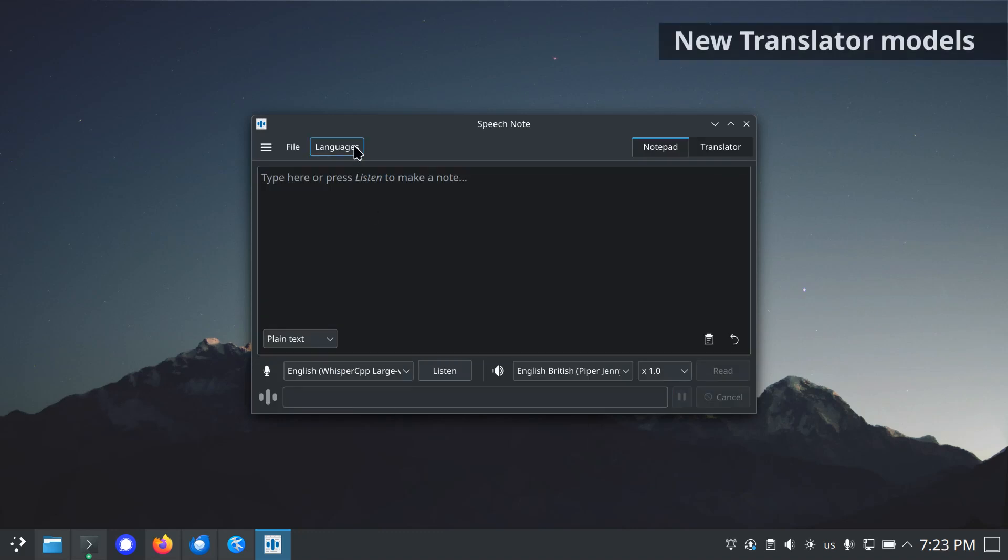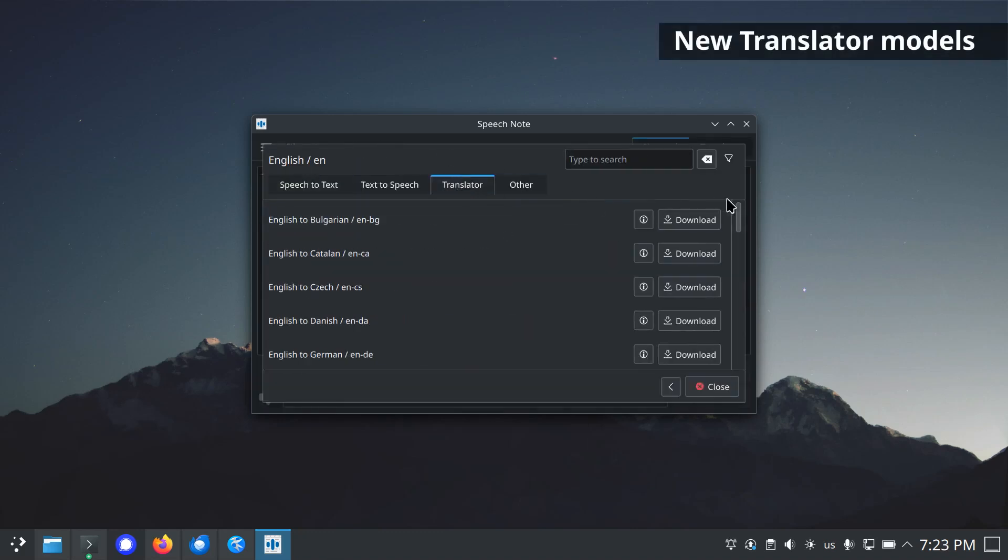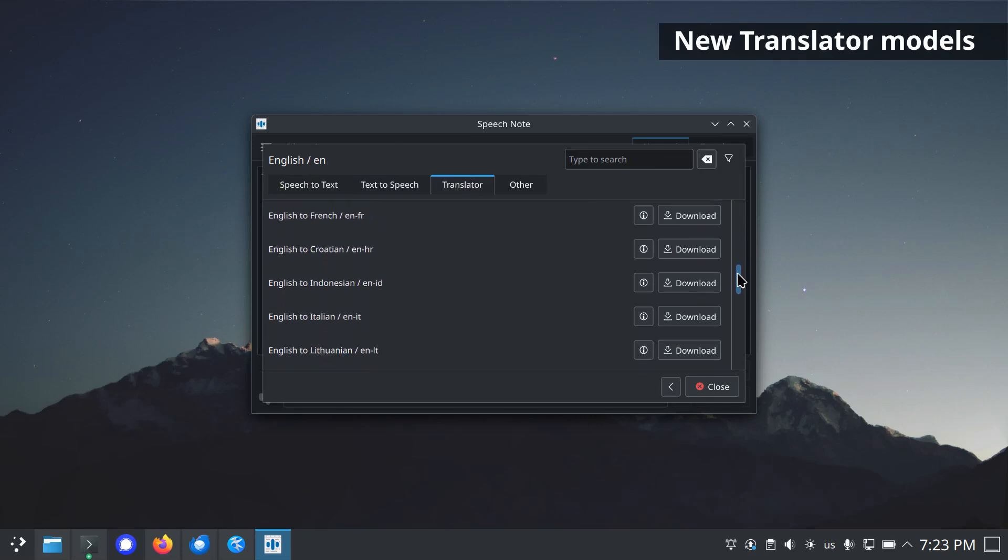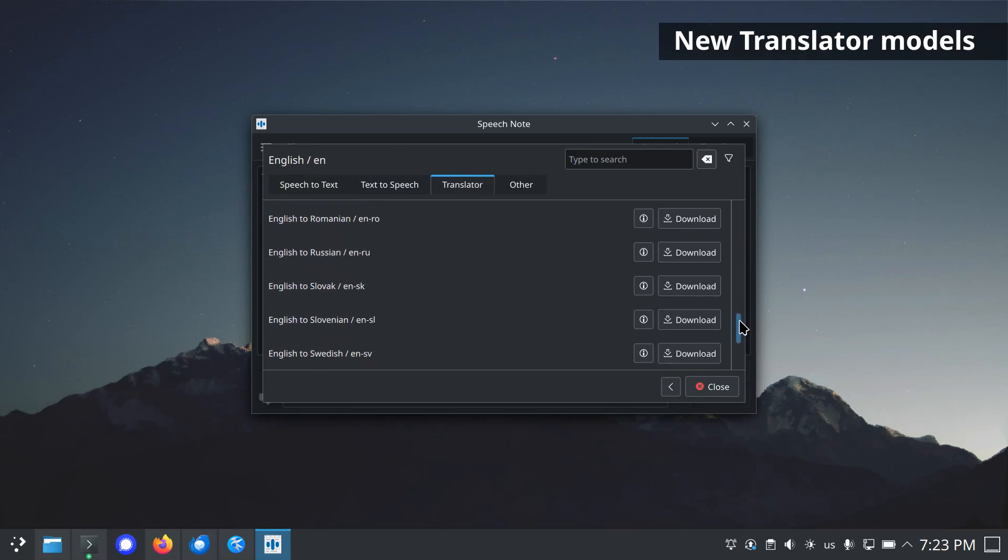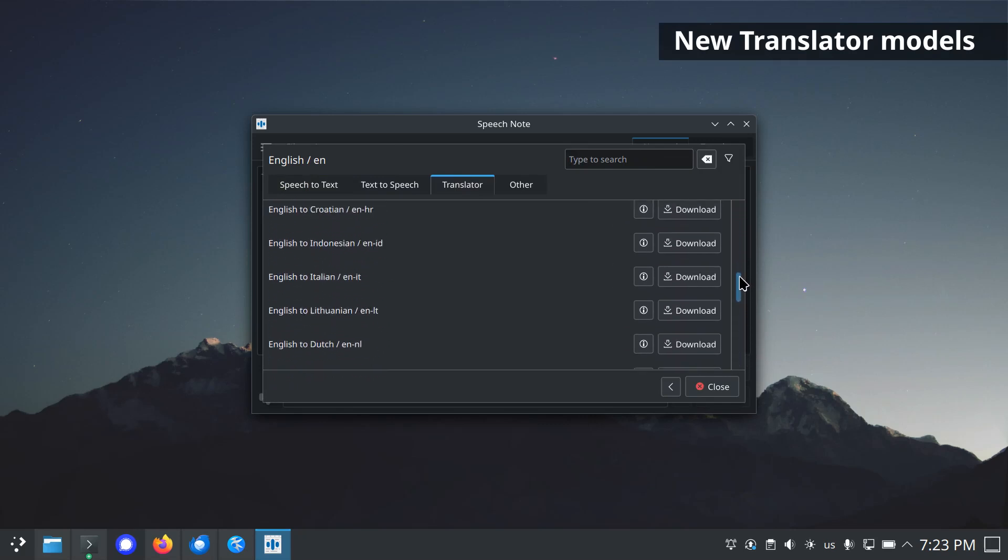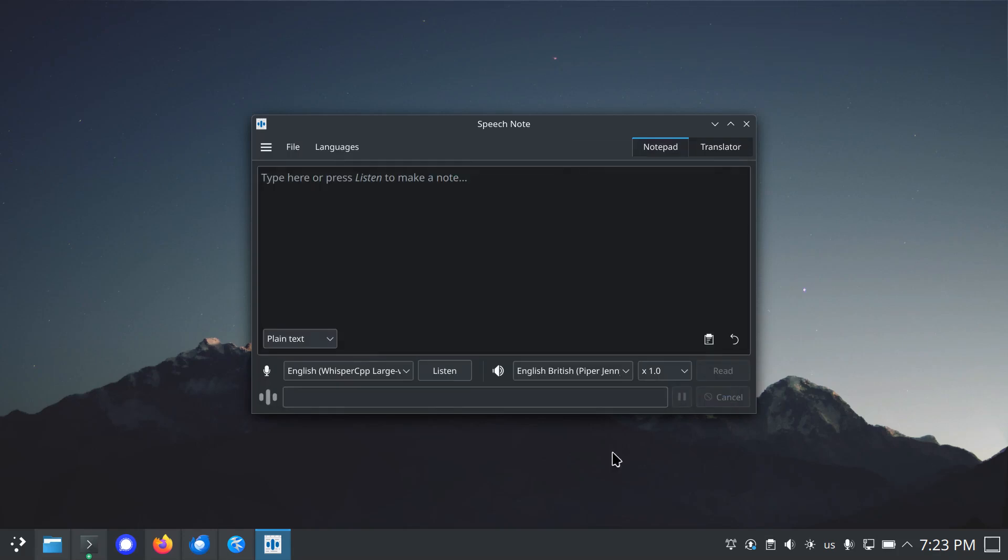New translator models for English to Finnish, English to Turkish, English to Swedish, Swedish to English, English to Slovak, English to Indonesian, English to Romanian, English to Greek, Chinese to English.